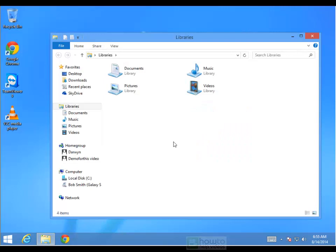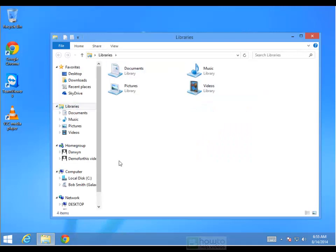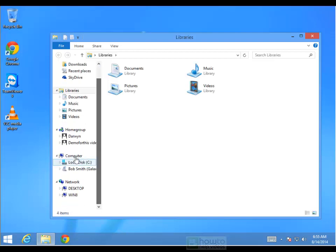If you click on that it will bring up this interface here where you can explore all the contents of your computer. On the left hand side you want to scroll down and you will see a section called Computer.